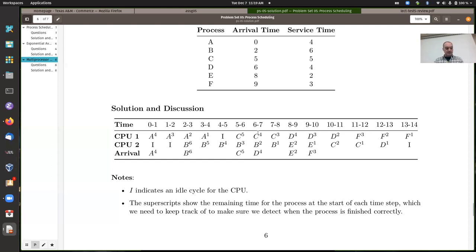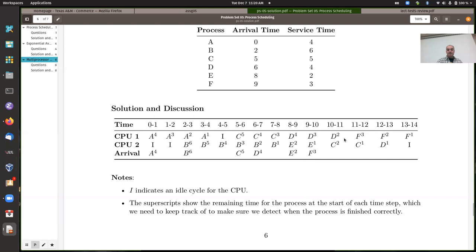The first possible ambiguity comes here: process B finishes, process C times out. D is already on the ready queue. E is arriving and C is timing out, so by the rules, E goes on the ready queue before C. The ready queue before time 8 has D, then E, then C — the timing-out process goes last. Since both CPUs become idle, CPU 1 gets D (front of queue) and CPU 2 gets E. C stays on the ready queue. D runs for 3 time slices; E has a service time of 2 and finishes at time 10.